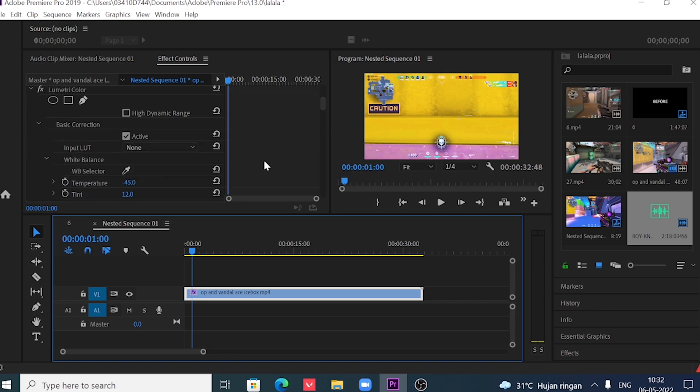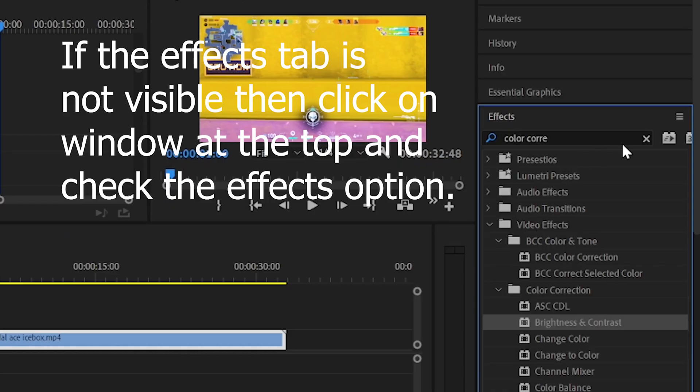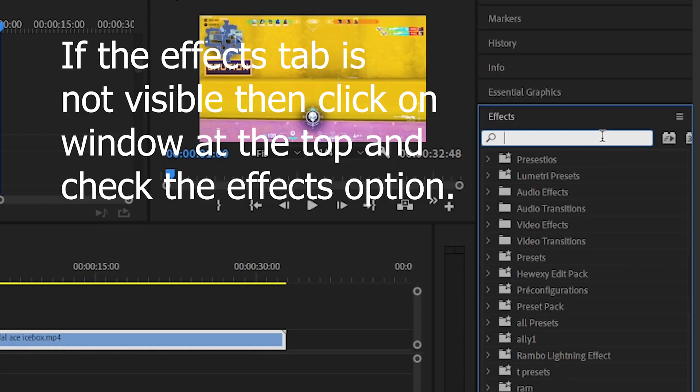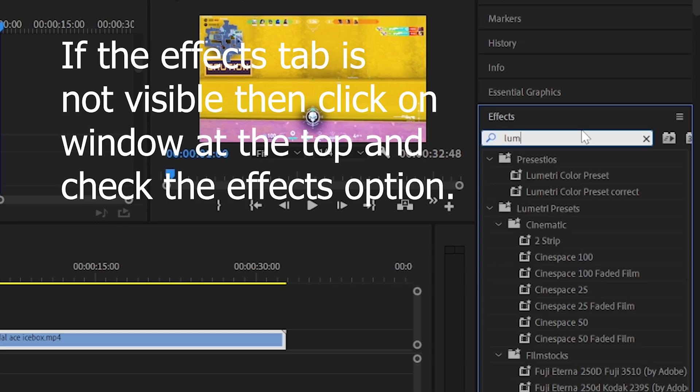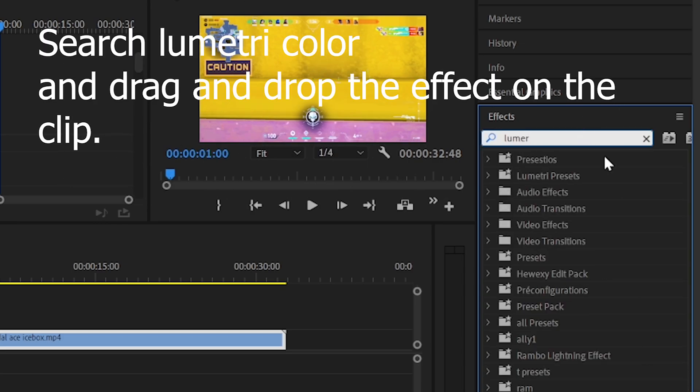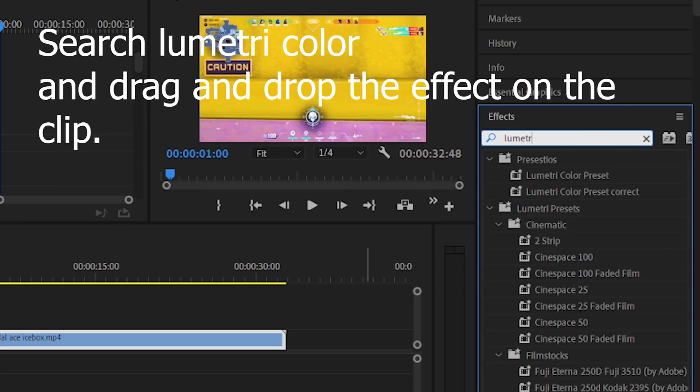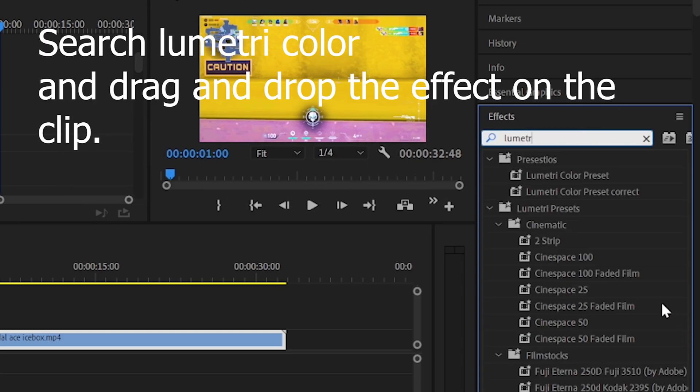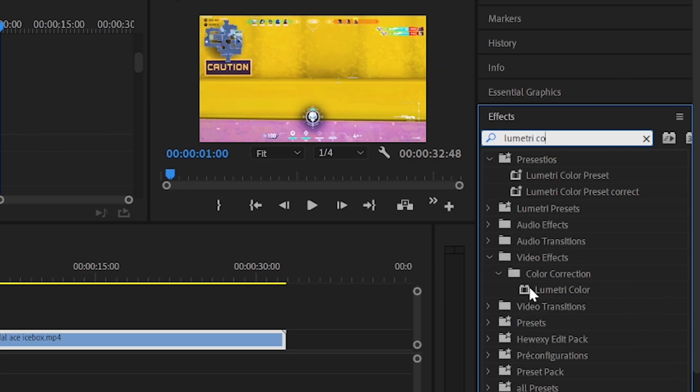Now let's begin. After importing your clip on the timeline, go to the effects tab on the right side. If you can't see the effects tab, then go to windows and check the effects tab. Then search in every color in the effects tab.